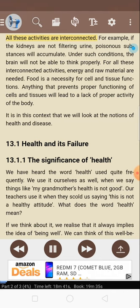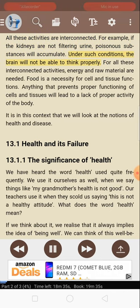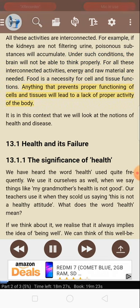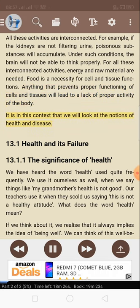All these activities are interconnected. For example, if the kidneys are not filtering urine, poisonous substances will accumulate, and the brain will not be able to think properly. For all these interconnected activities, energy and raw material are needed. Food is a necessity for cell and tissue functions. Anything that prevents proper functioning of cells and tissues will lead to a lack of proper activity of the body. It is in this context that we will look at the notions of health and disease.